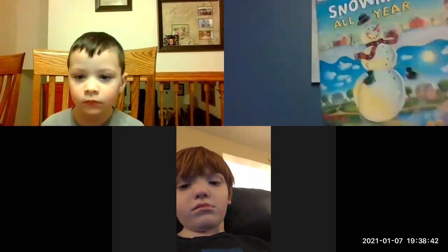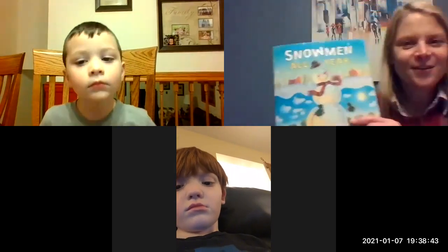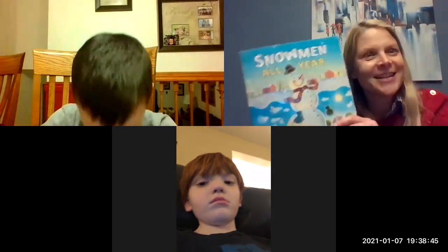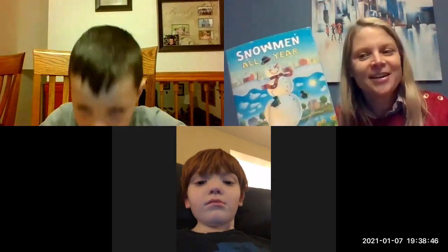Isn't that a fun story? Imagine if you could build a snowman and it could stay around all year, and not just be here for the wintertime for a few days.